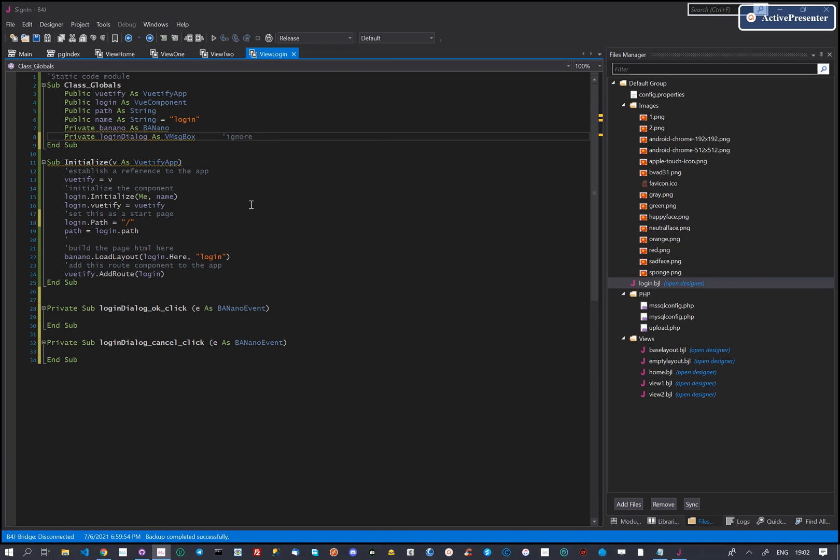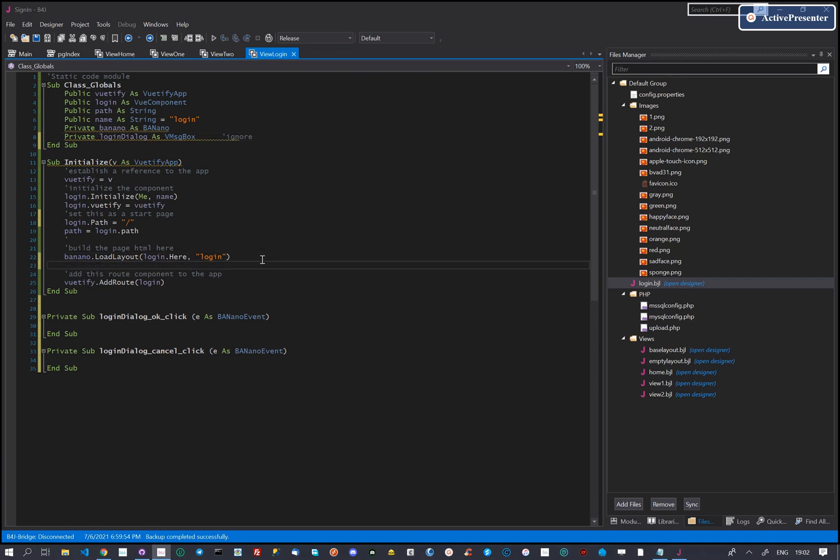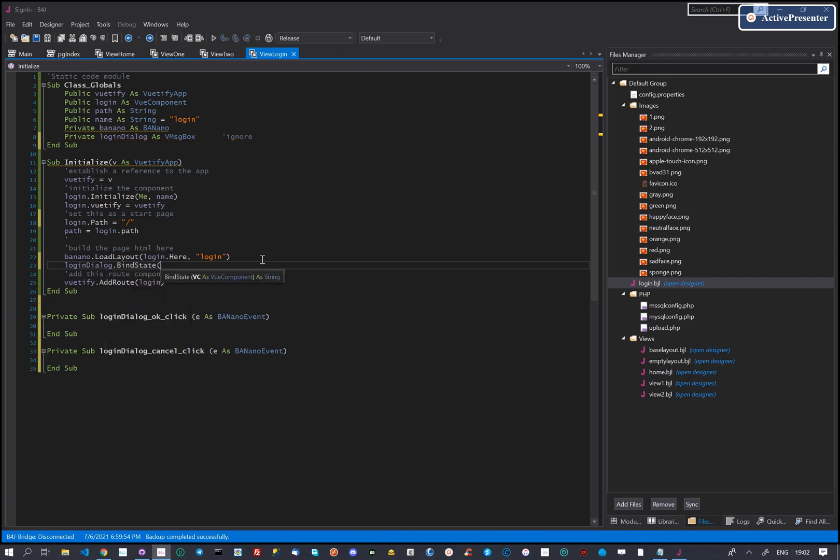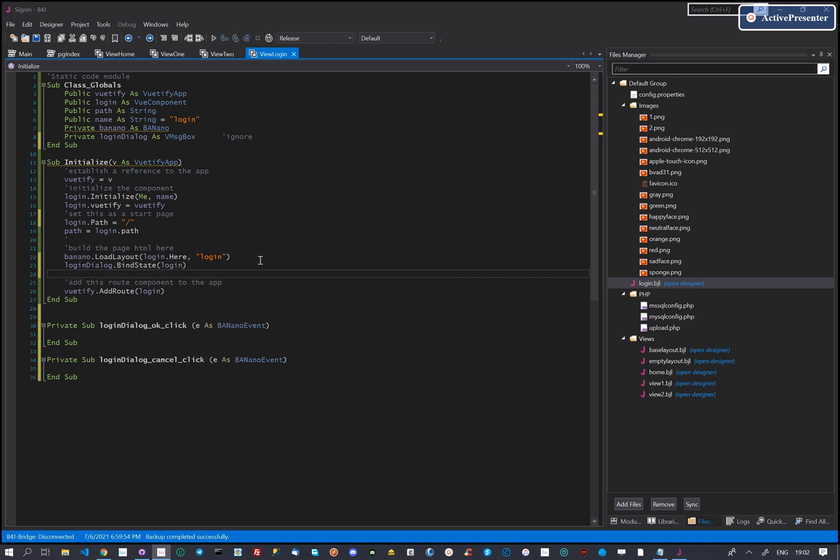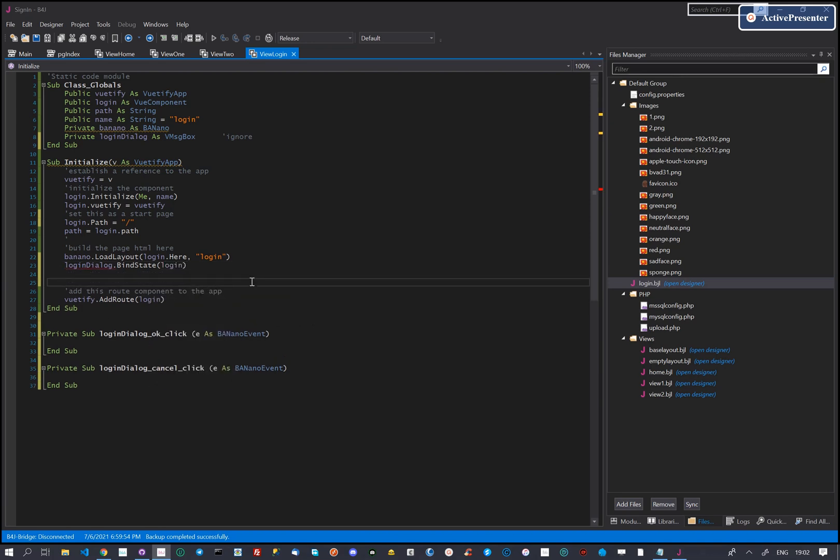The methods for the OK and cancel buttons are created internally. We however need to bind these to the view component. As these are inside our dialog, we only need to bind the state of the login dialog after loading the layout.